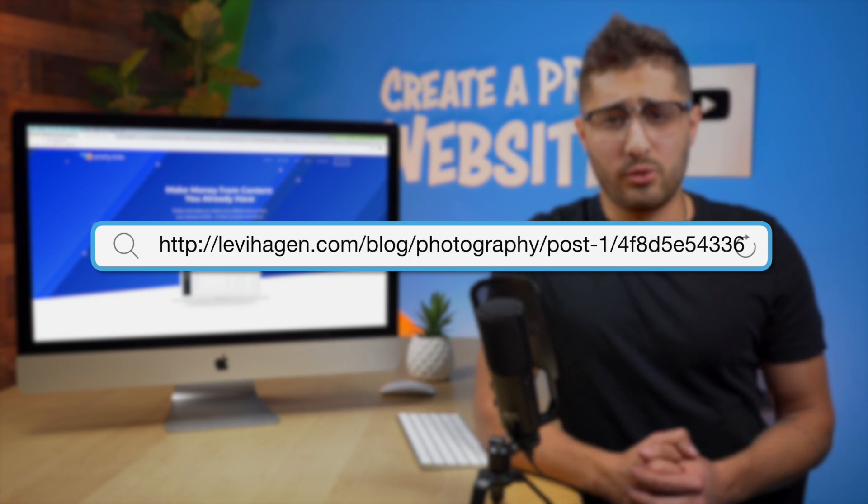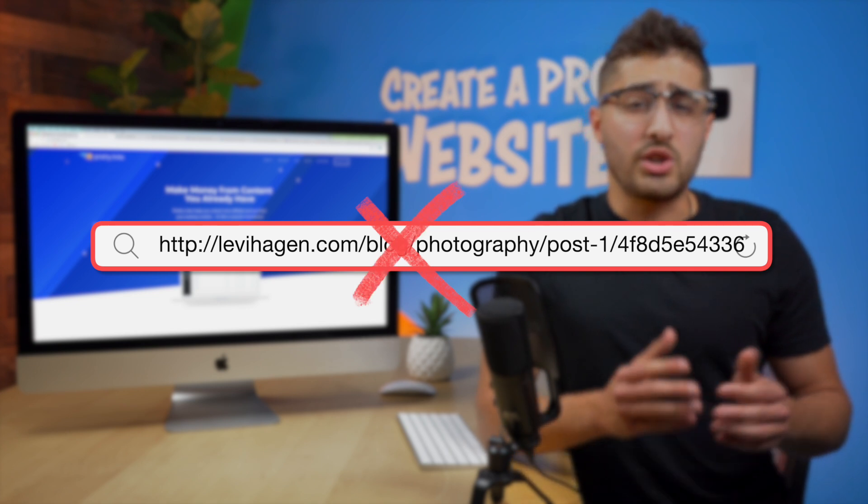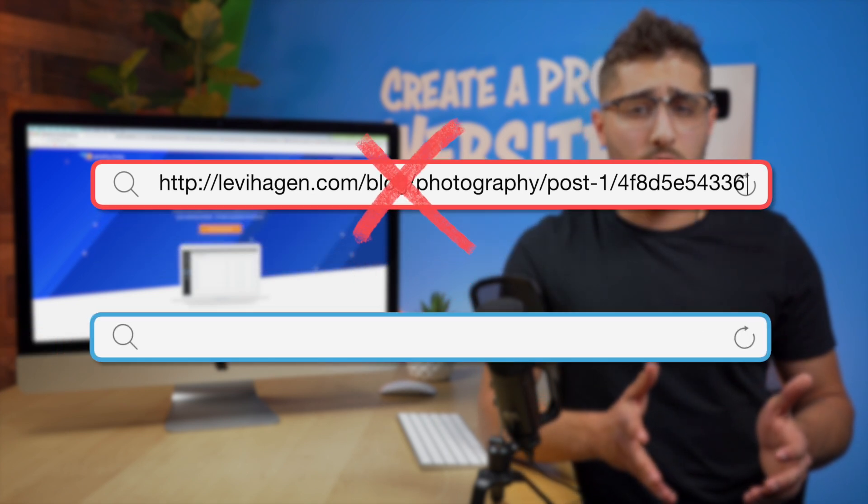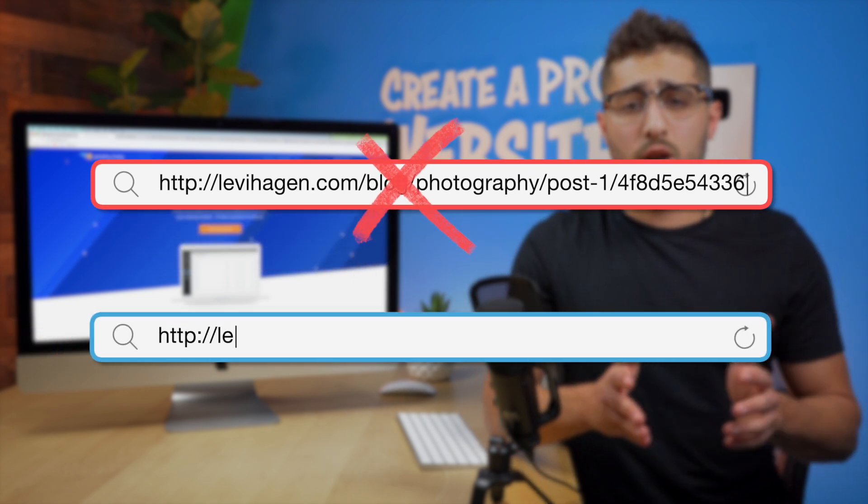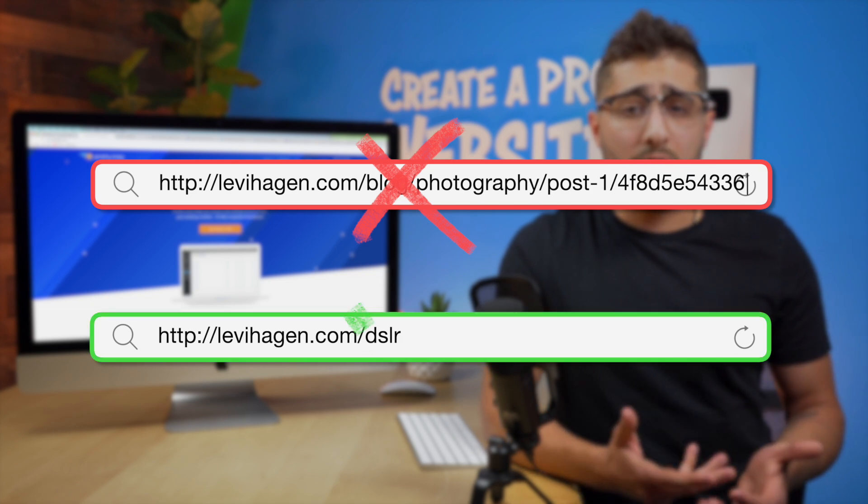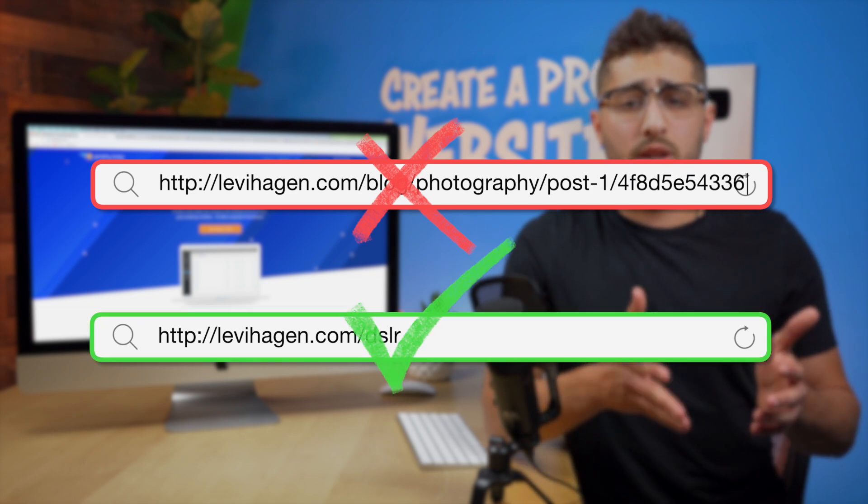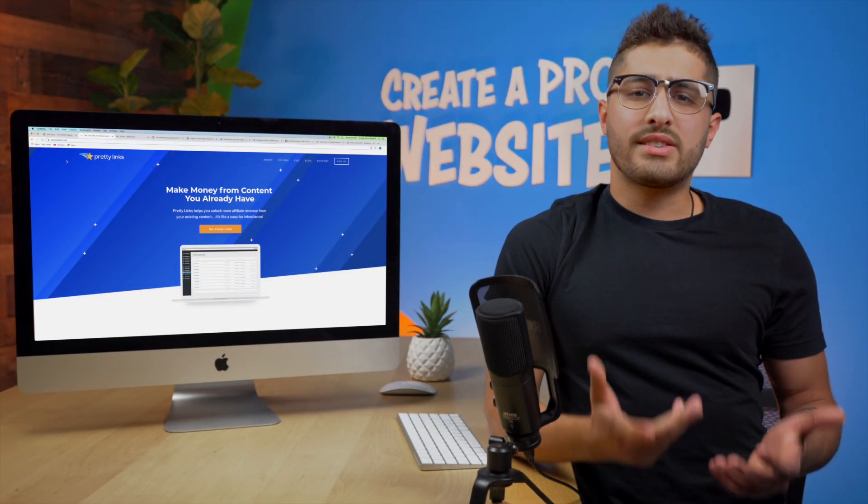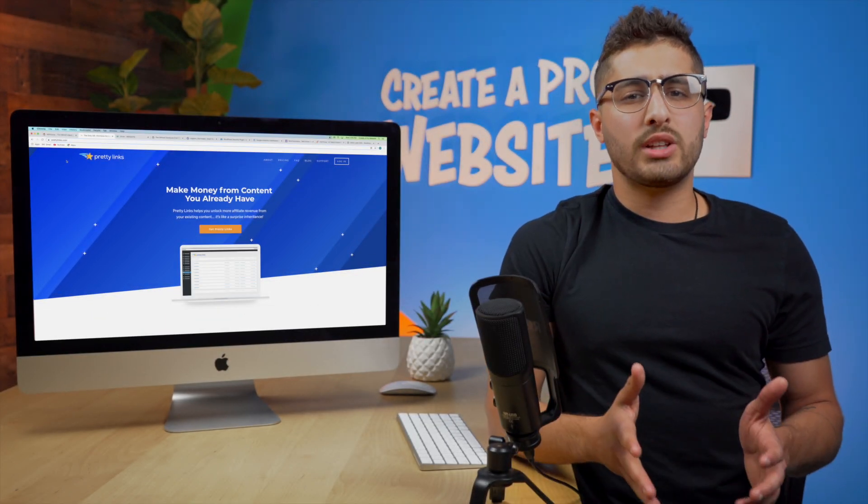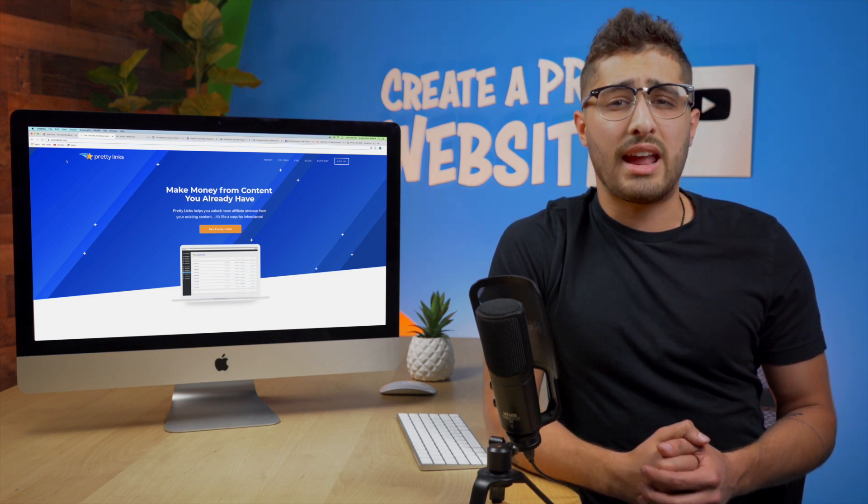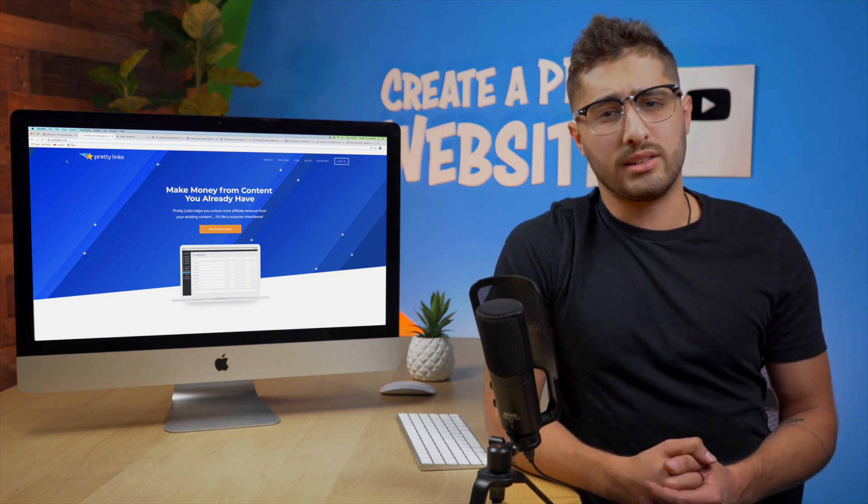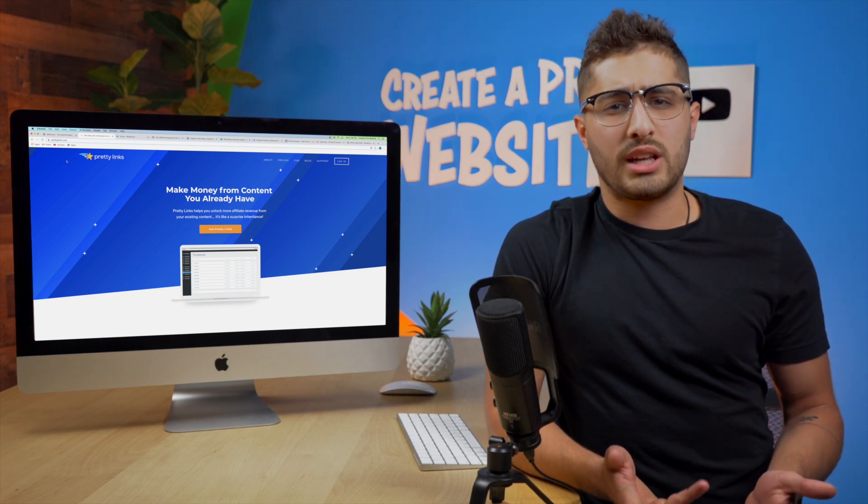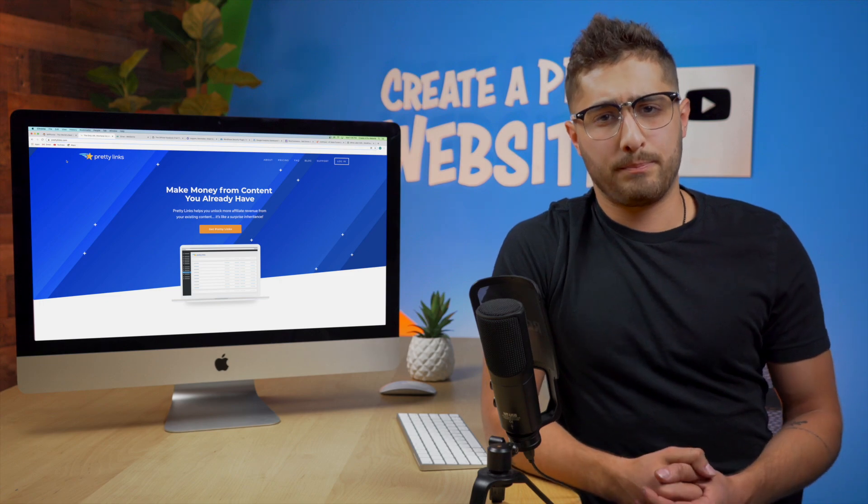but you can change it to look like something a little bit cleaner like levihagen.com slash dslr and that way your link looks a lot more clean and easy to understand. In the same way I usually end up using this plugin for affiliate links and managing many links at the same time making it easier to keep track of all of them.